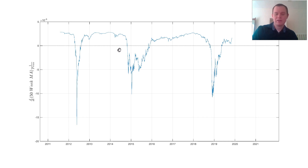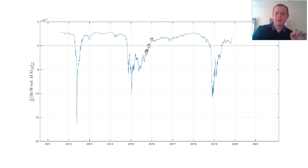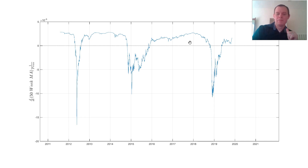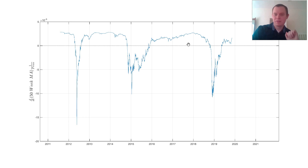Once we cross zero in each of these cycles, we stay above it. You can see we go above it at certain points, but once we really contact this threshold, we stay above it for a number of years, at least in the past. I think this is a very interesting metric that I personally use for my analysis, and maybe some of you will use it now, too.